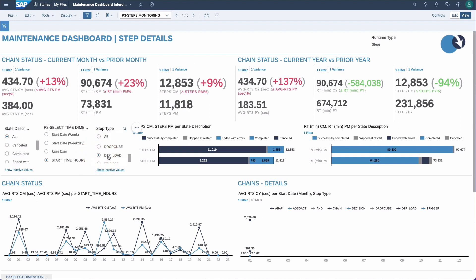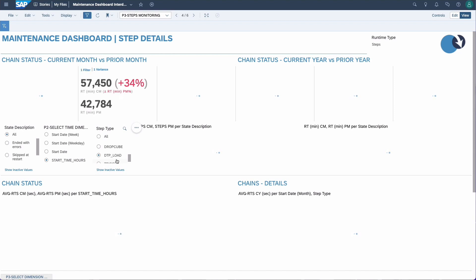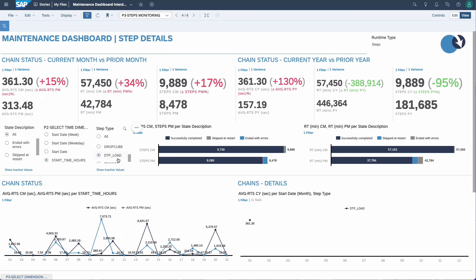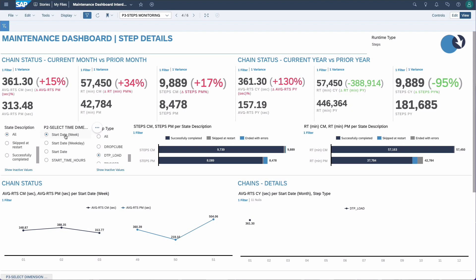For example, if I make a selection to only see the DTP load steps, then again we can do comparisons over the current and prior month and on the right side over the current and previous year. Similarly, we can look at start time and days of the week, and filter on the state — whether the step ended with an error or was successfully completed. We can use this to check what is really taking most of the time in the process chain, and also see if there are changes over time — for example, if a DTP load is taking more time compared to last year.